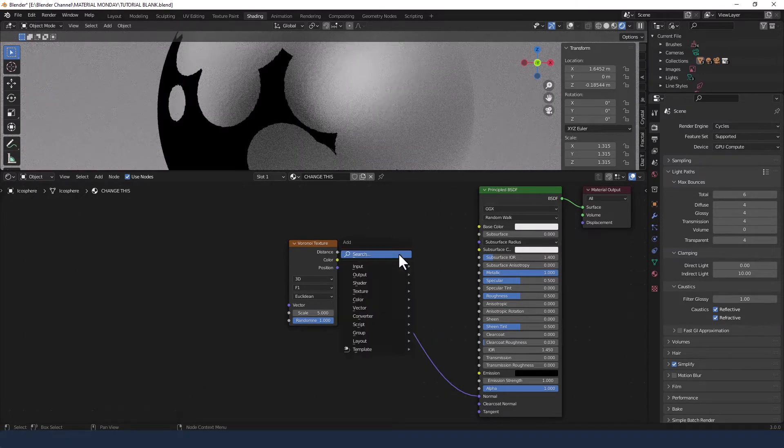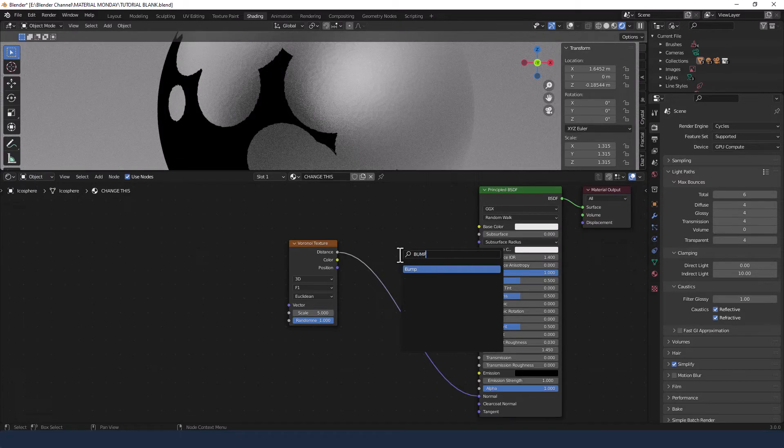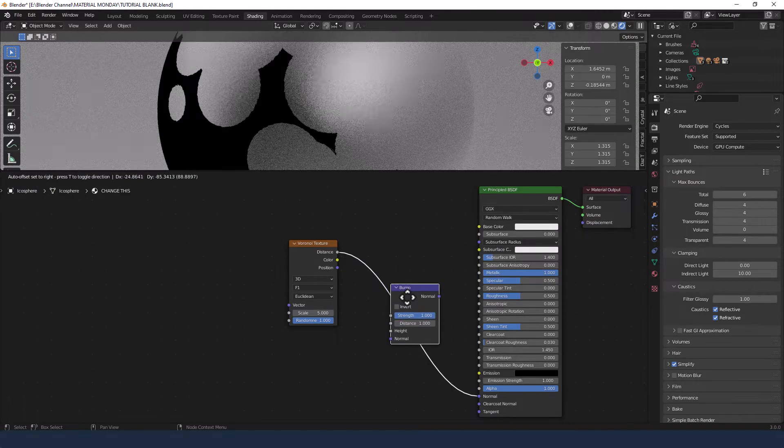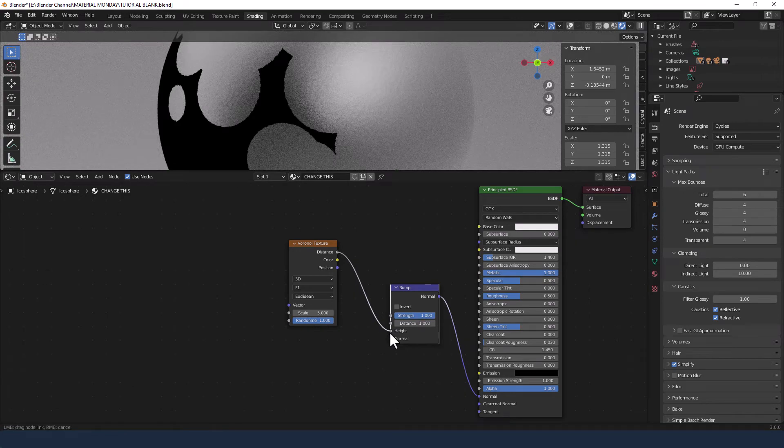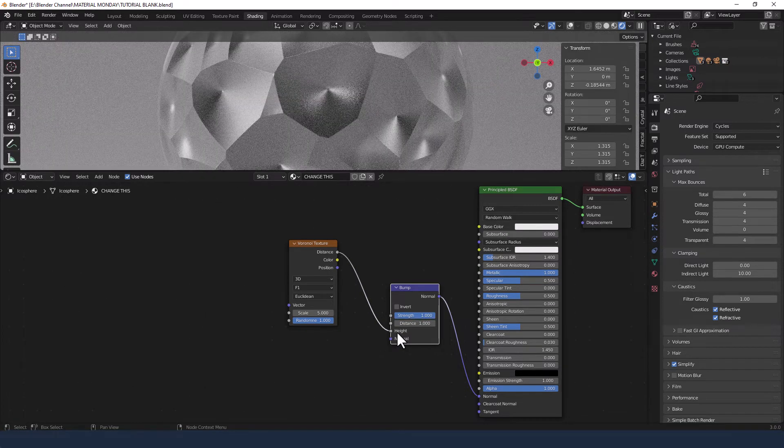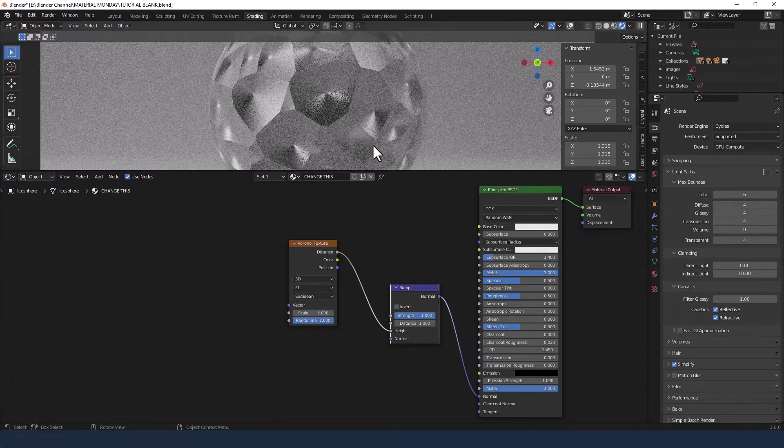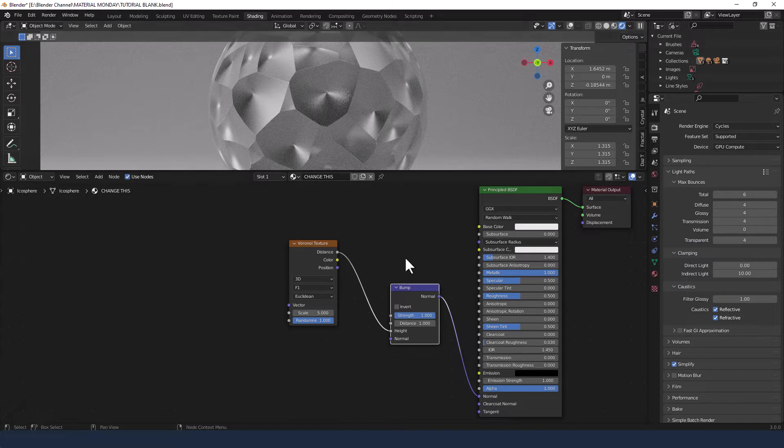So I'm going to put the distance in and to convert that I'm going to use a bump node. And this needs to go into the height. So you can see some craziness already happening there.